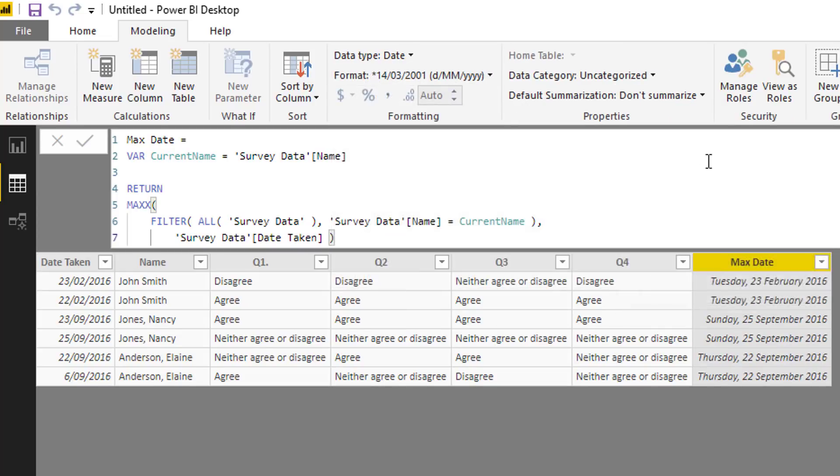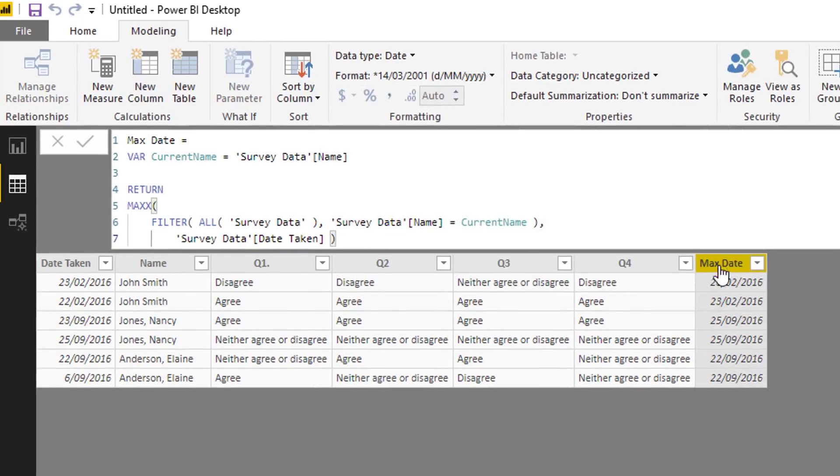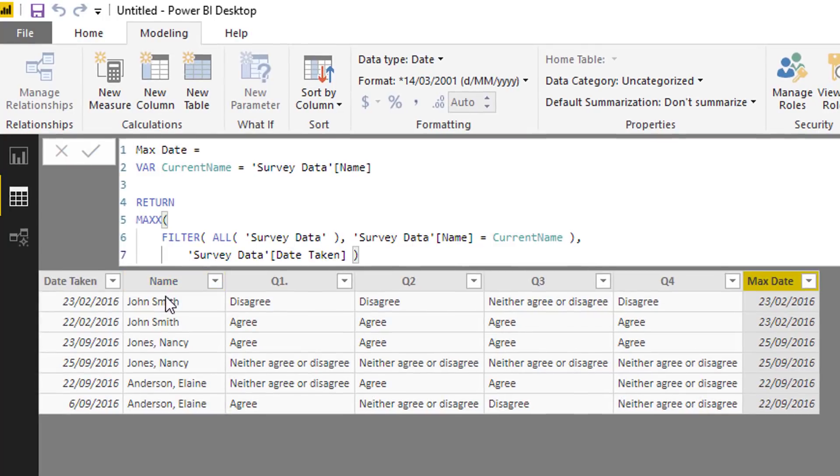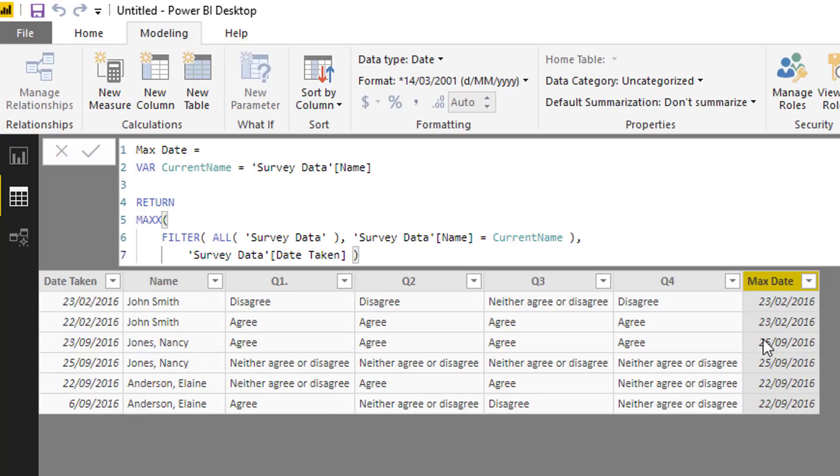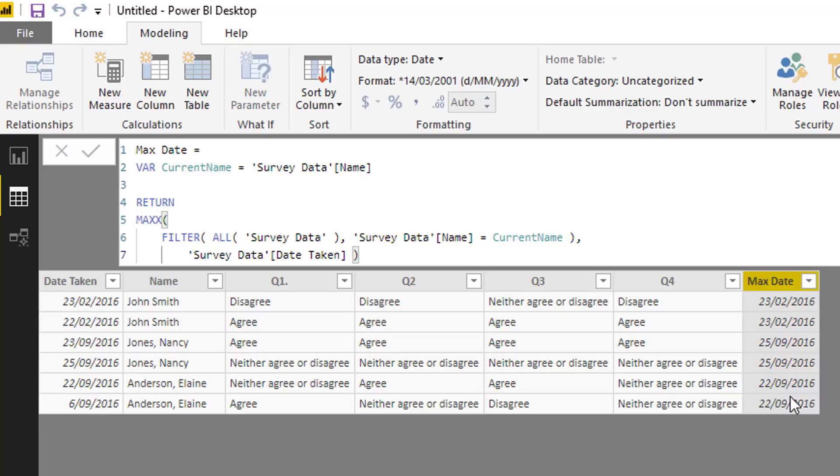You'll see that the max date for John Smith is the 23rd of the second, the 23rd of the second. What's the max date for Nancy Jones? It's the 25th of the ninth, 25th of the ninth on both the rows here. And the last one here, 22nd of the ninth and 22nd of the ninth.